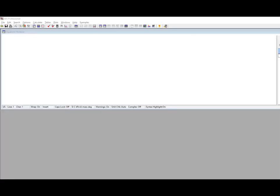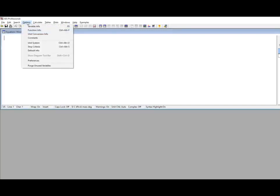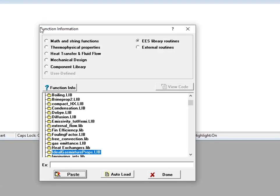The EES procedure ideal gas mixture props is one of several external procedures or libraries that are included with EES in order to provide additional functionality. If you want to access these, use the function information dialog and then select EES library routines, and you will see a list of those libraries that are currently installed.